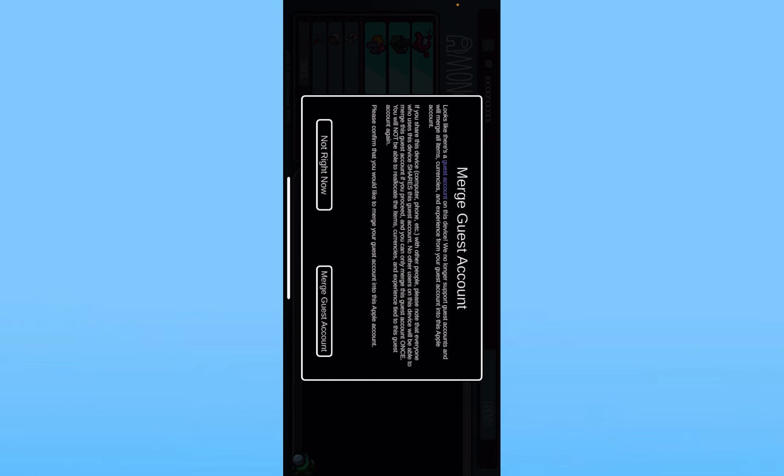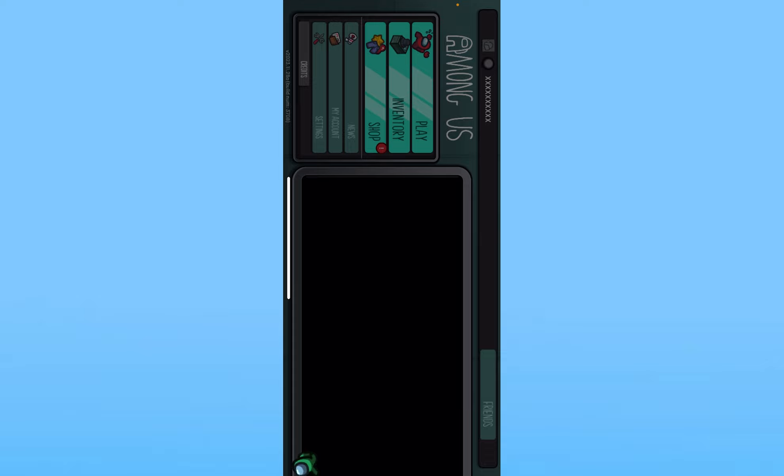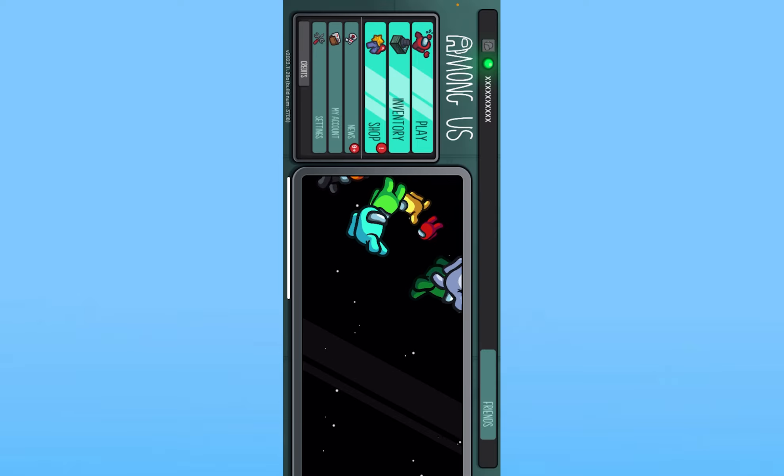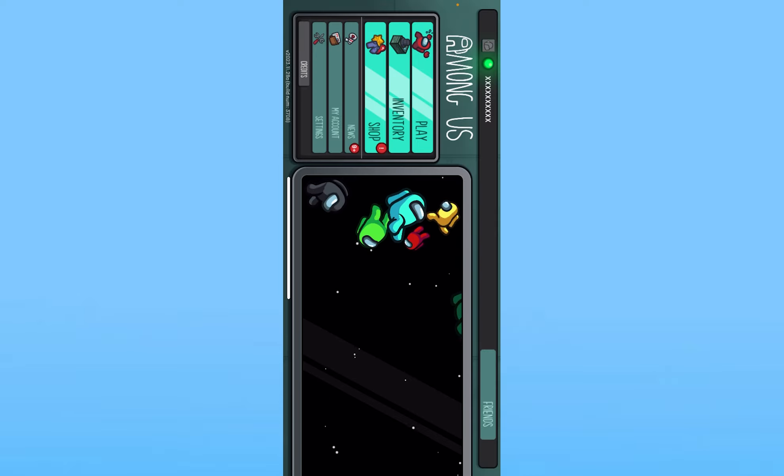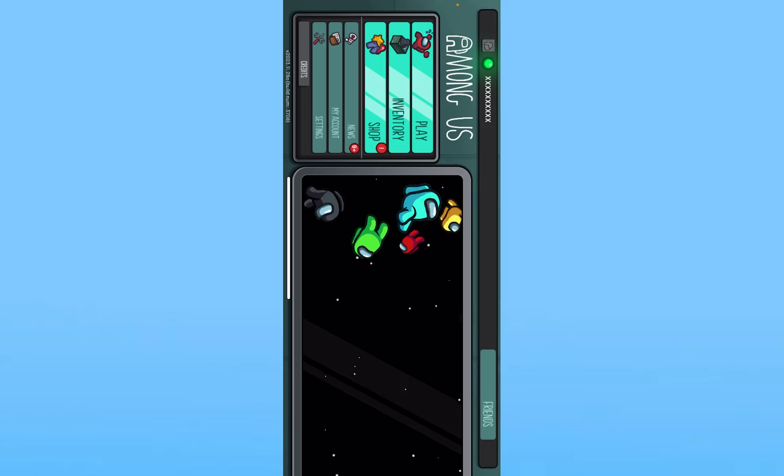So after I do this it's going to ask me to create a name, date of birth. After you choose yourself a name and date of birth your Among Us account will be created. That is how you can sign up into Among Us.